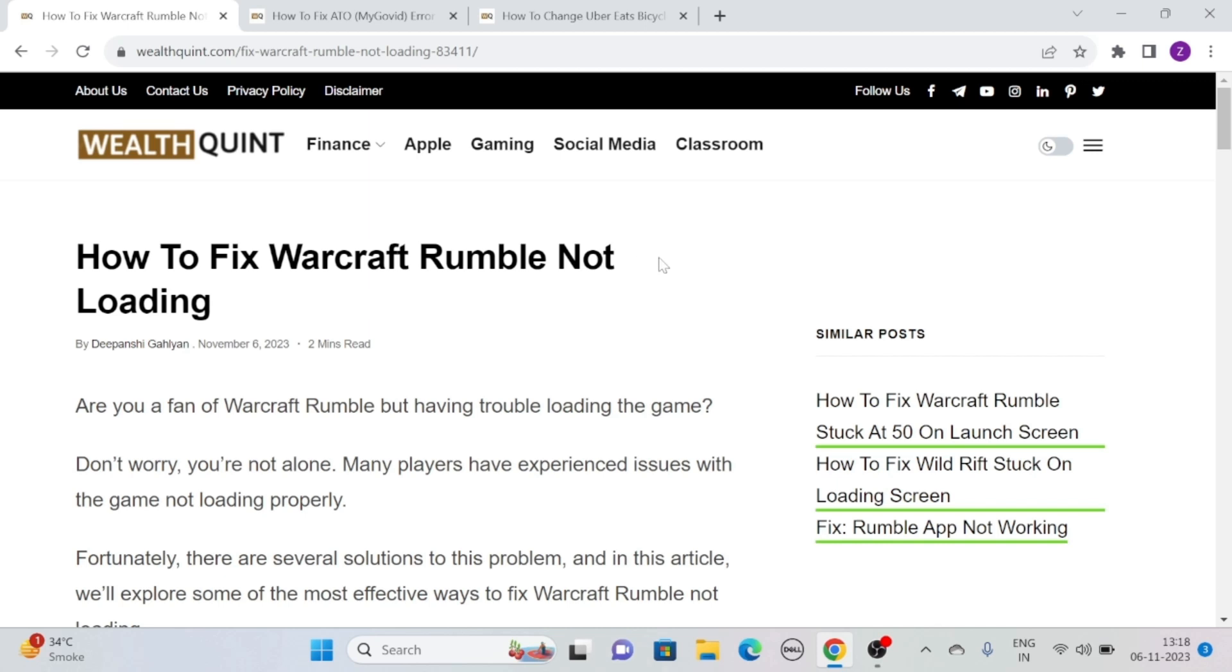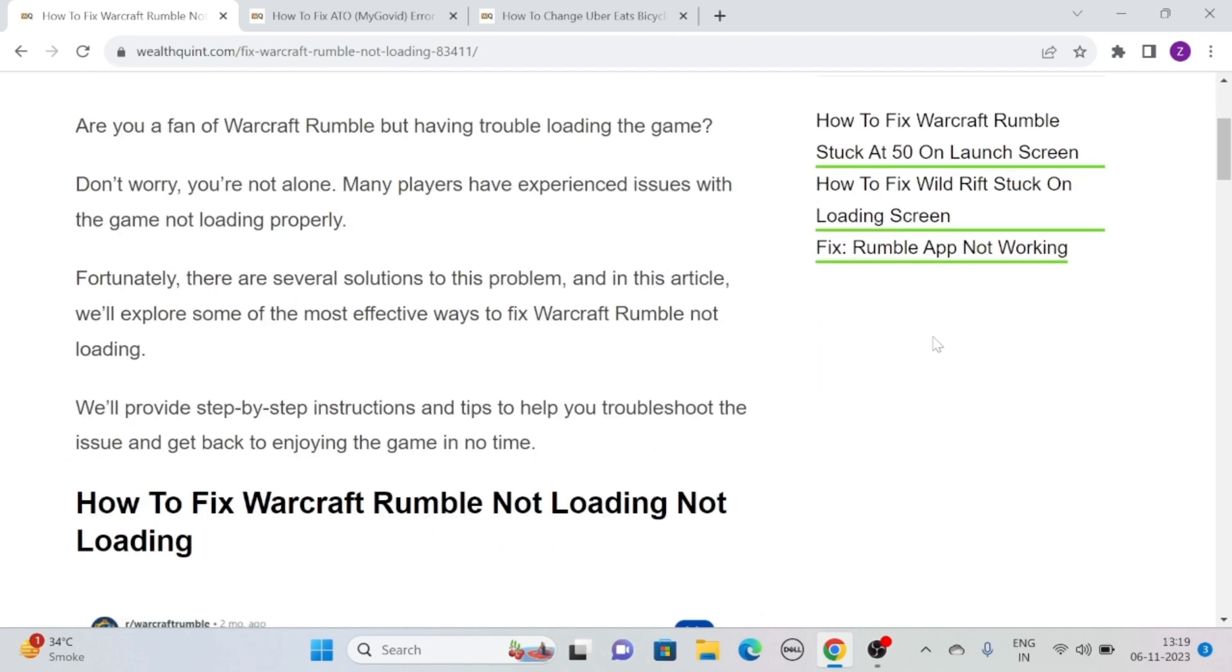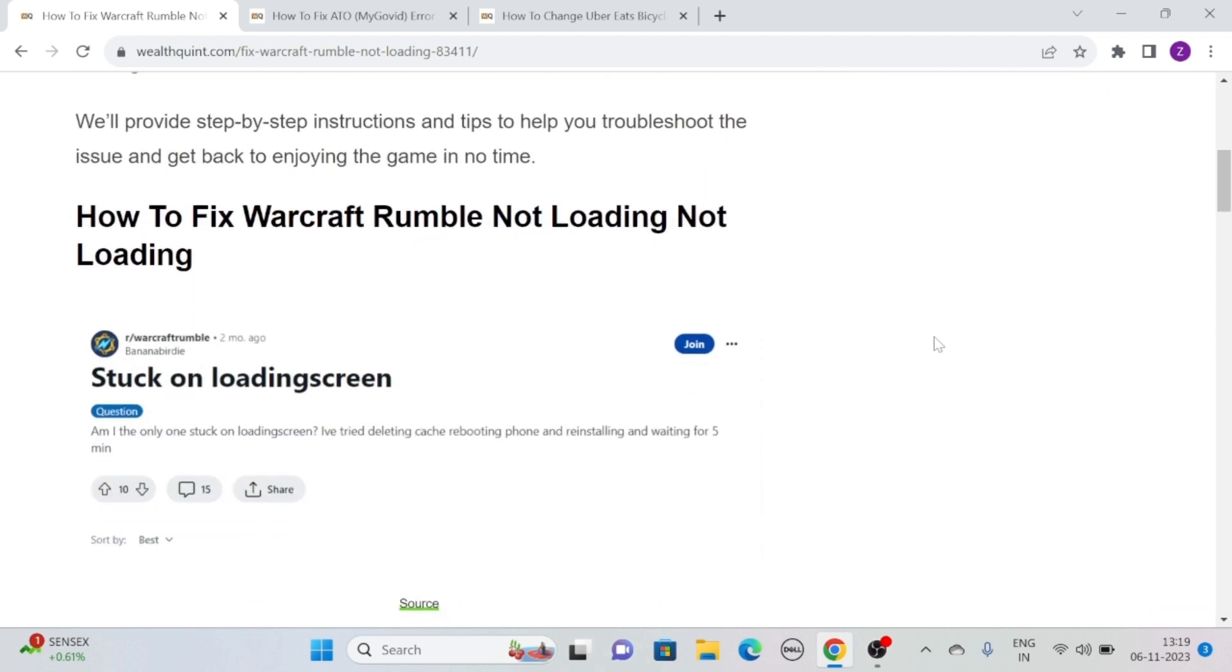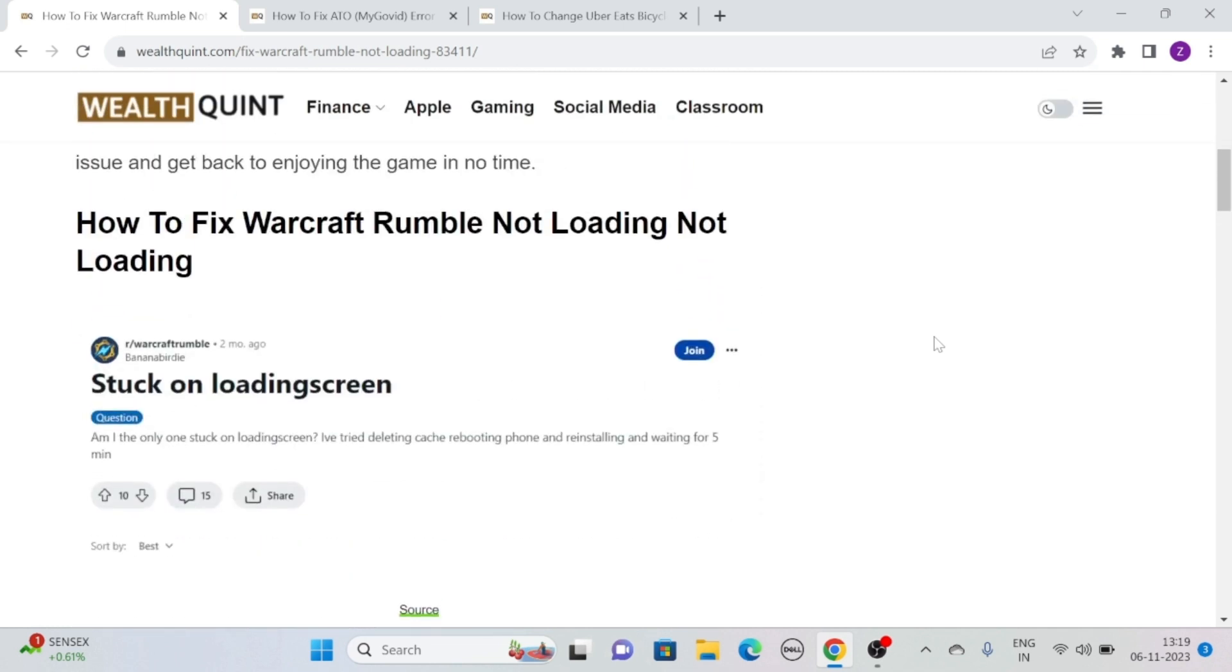Hi, let's see how to fix Warcraft Rumble not loading. Are you a fan of Warcraft Rumble but having trouble loading the game? Don't worry, you are not alone. Many players have experienced issues with the game not loading properly. Fortunately, we are here with some solutions to overcome this problem. So without any further delay, let's see how to fix Warcraft Rumble not loading.